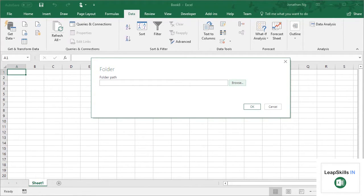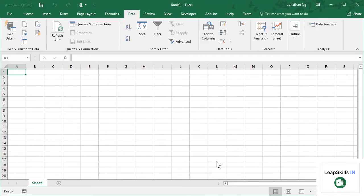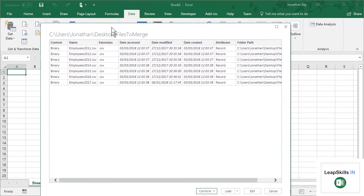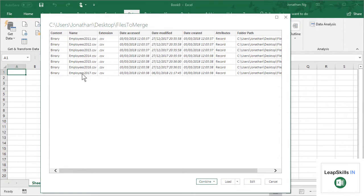Now I've set up a folder on my desktop called Files to Merge. So here we go here. That's my folder. I'm going to click OK, and you'll notice here that I have seven files, basically a list of employees from 2011 to 2017.